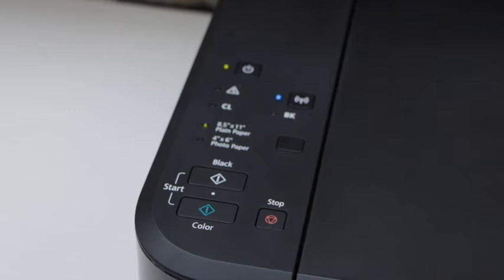Now you can start the setup process to connect with the new Wi-Fi.